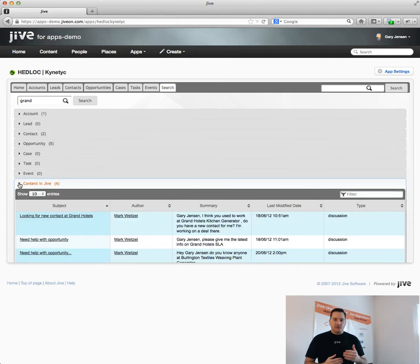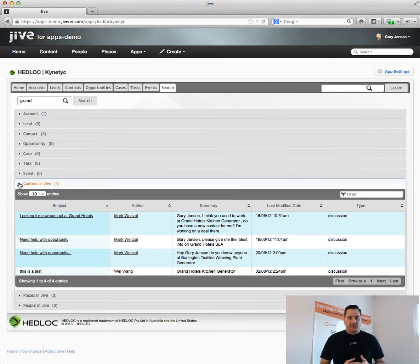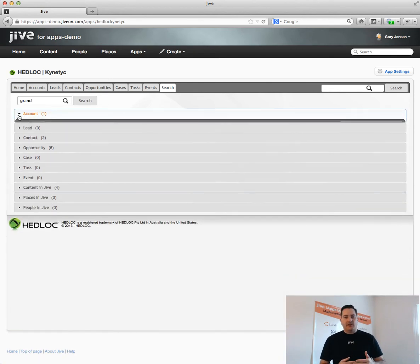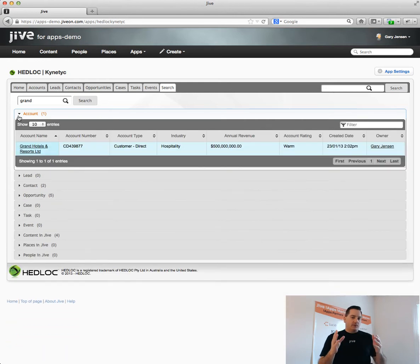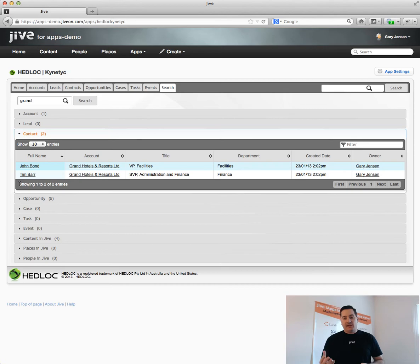So here, using the integrated search, I can look for accounts, I can look for leads, and it will look across both of those applications. It will pull information from Jive and from Salesforce.